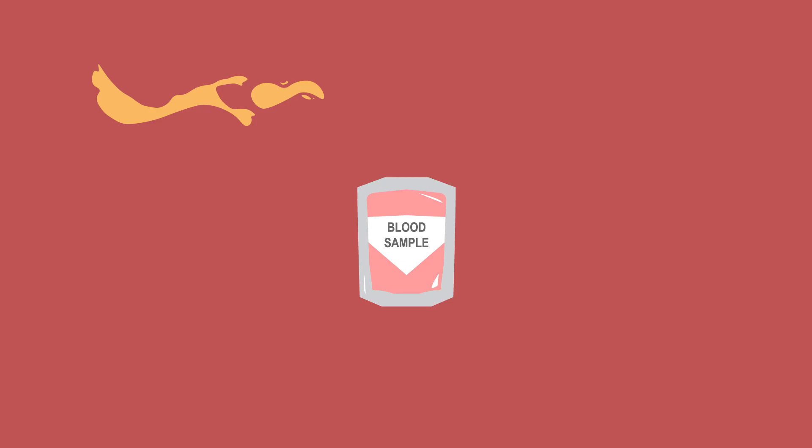The oxygen carrying red blood cells, and then less than 1% is made up of the very important pathogen fighting white blood cells and lastly the blood clotting platelets.